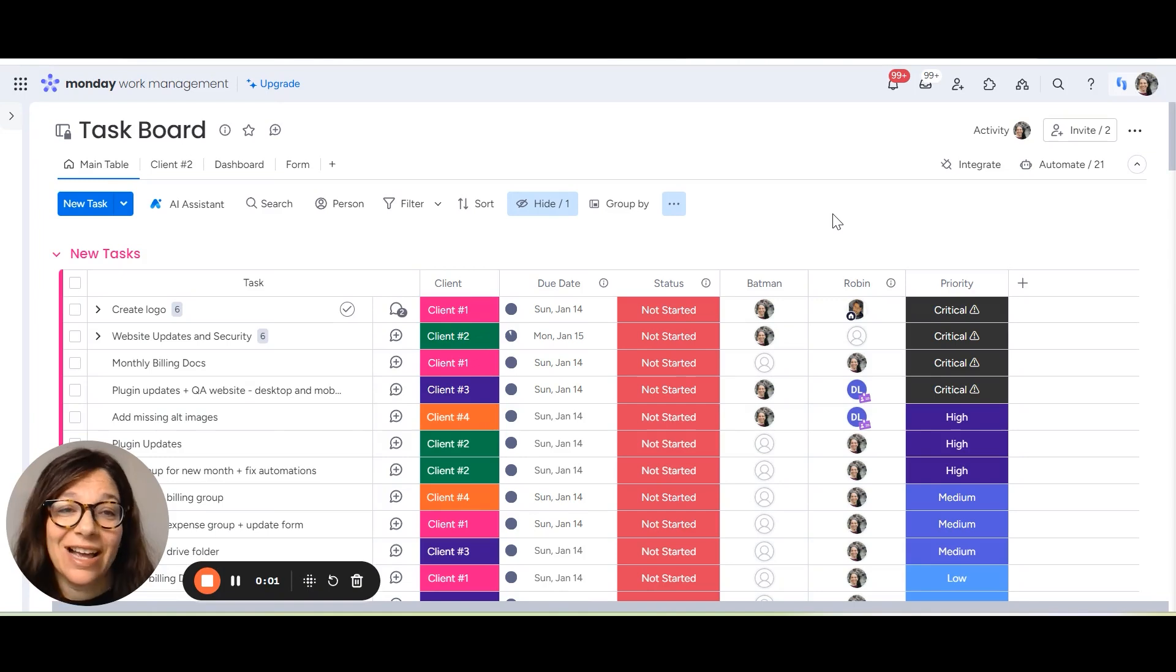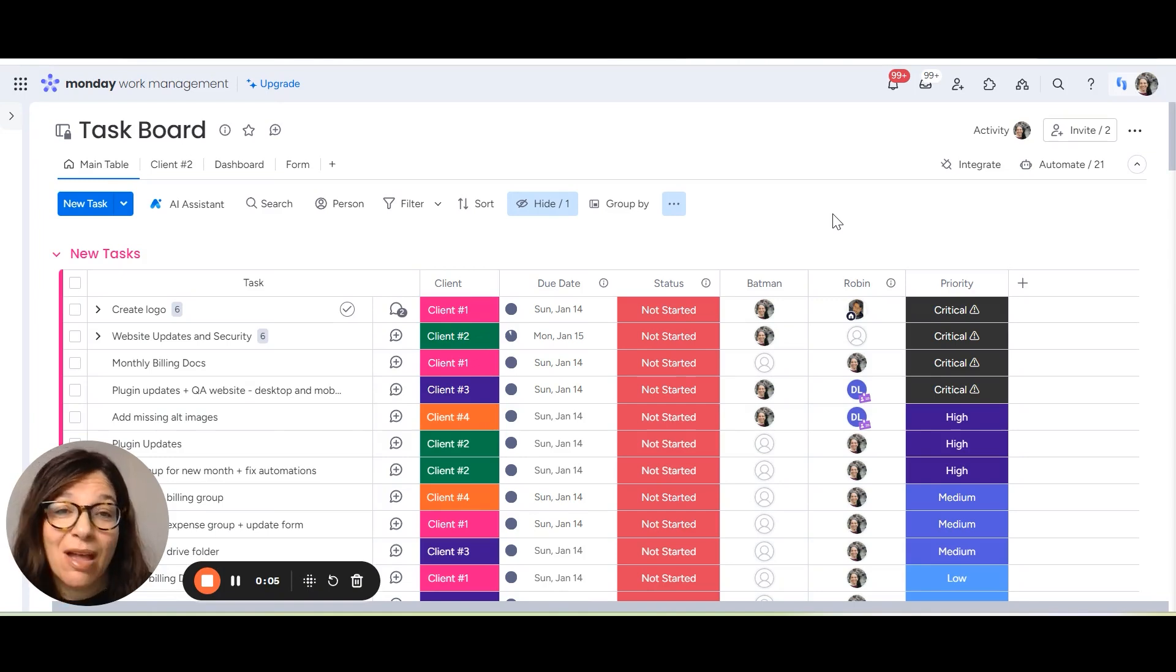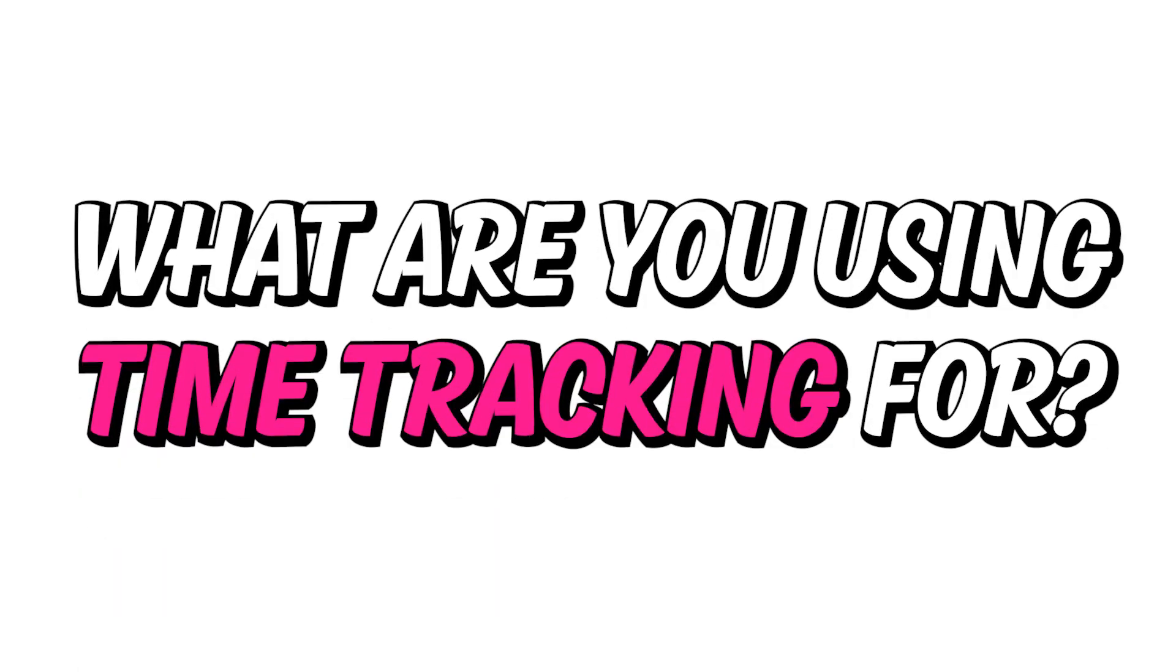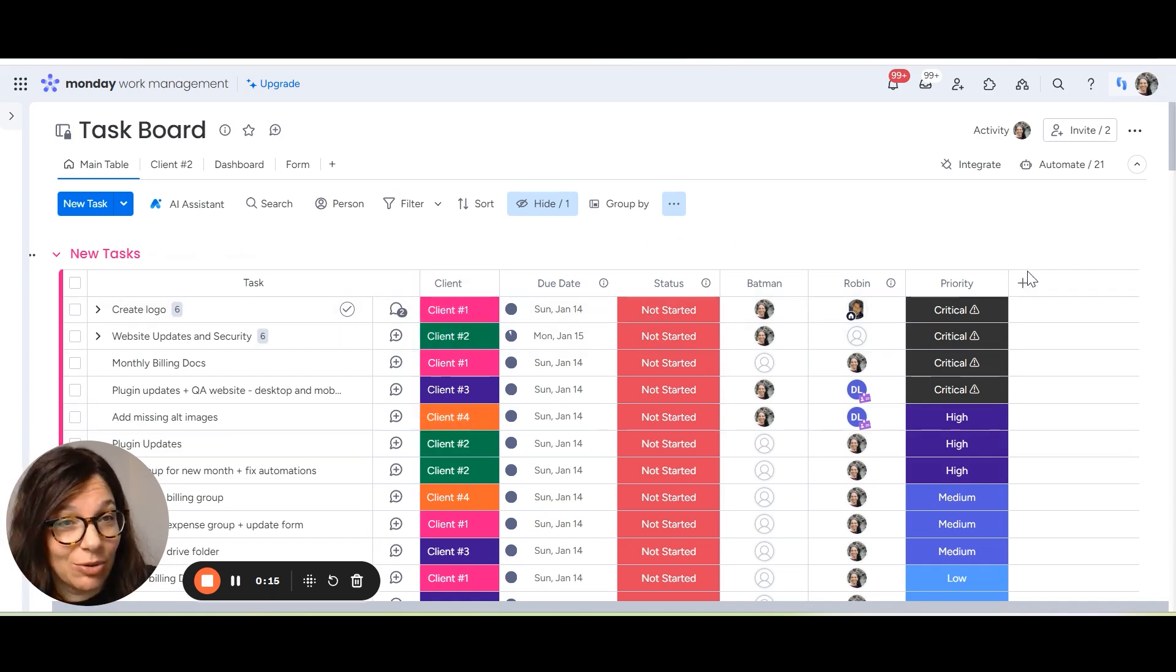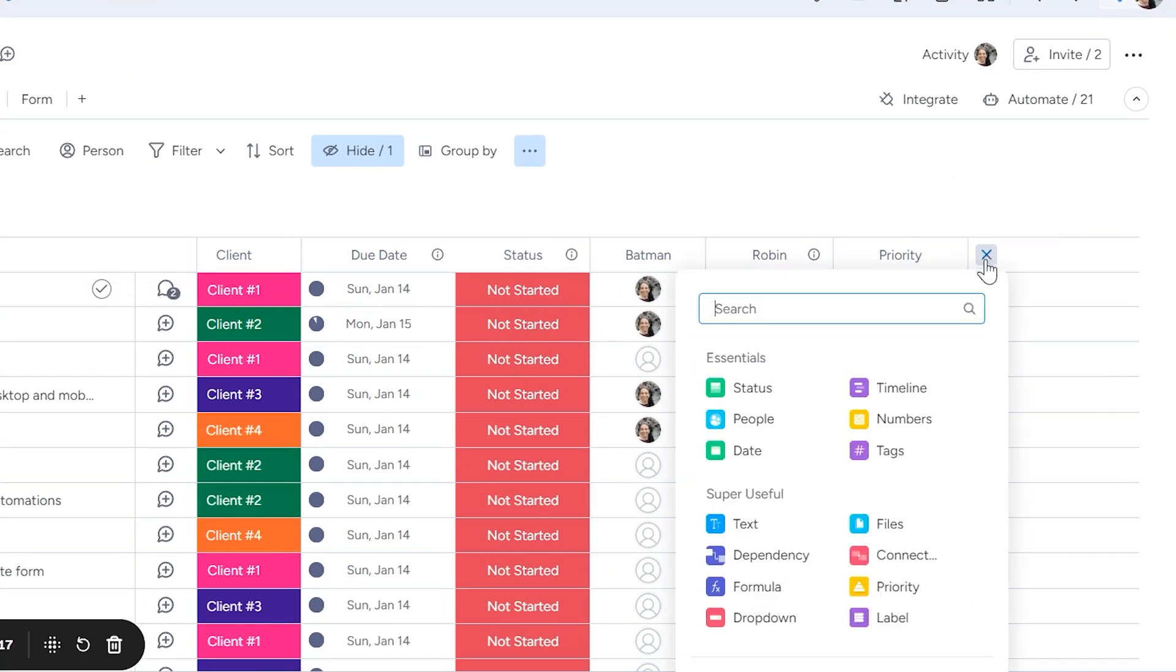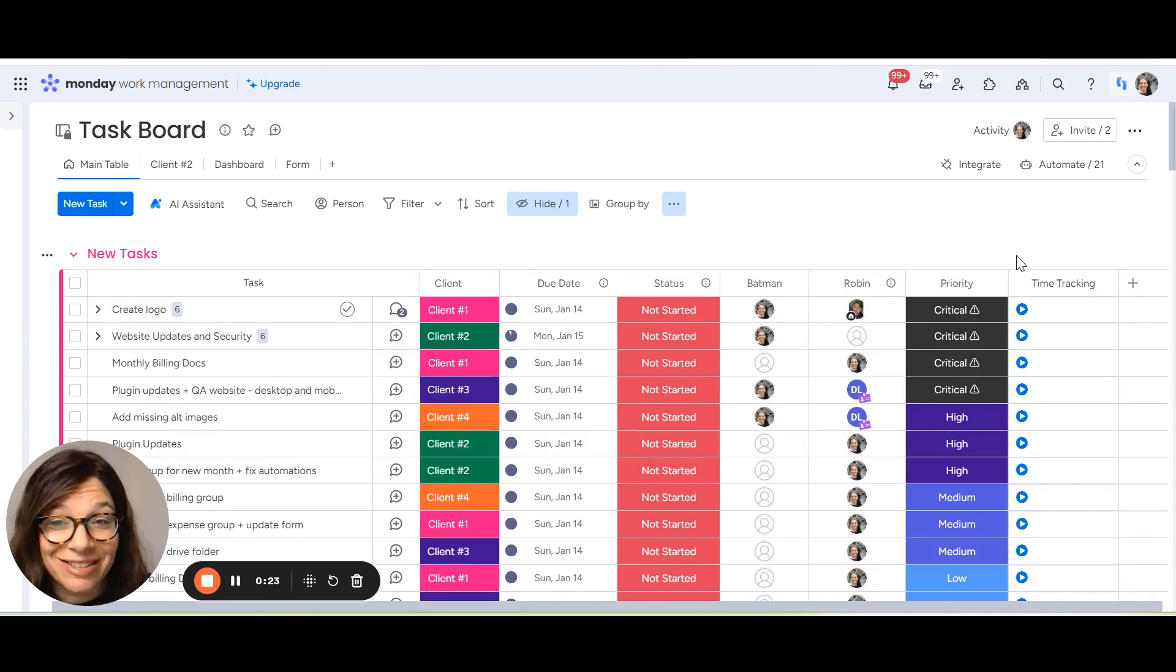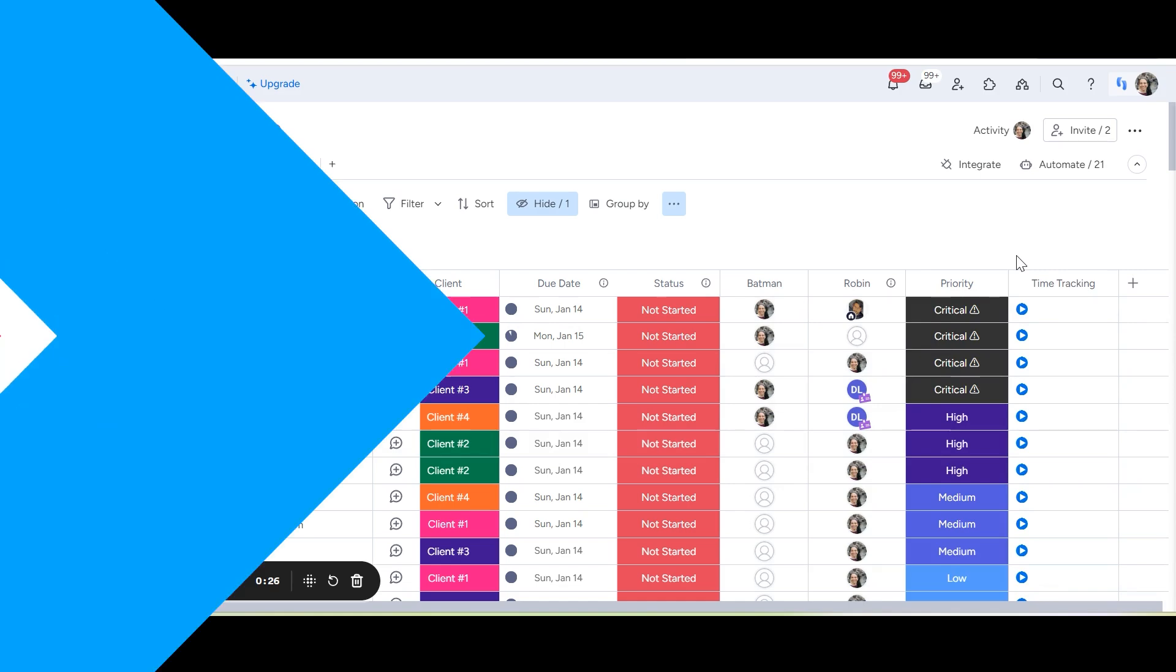Adding a time tracking column to your Monday.com boards is super simple. Before I show you how to do it, I'd love to know in the comment section below, what are you using time tracking for? Now we're going to start off on a regular board and I'm just going to click the plus button to add a new column. And I'm going to search for time tracking and I'm going to add it in. That's it. Super simple. It's already added to your board.